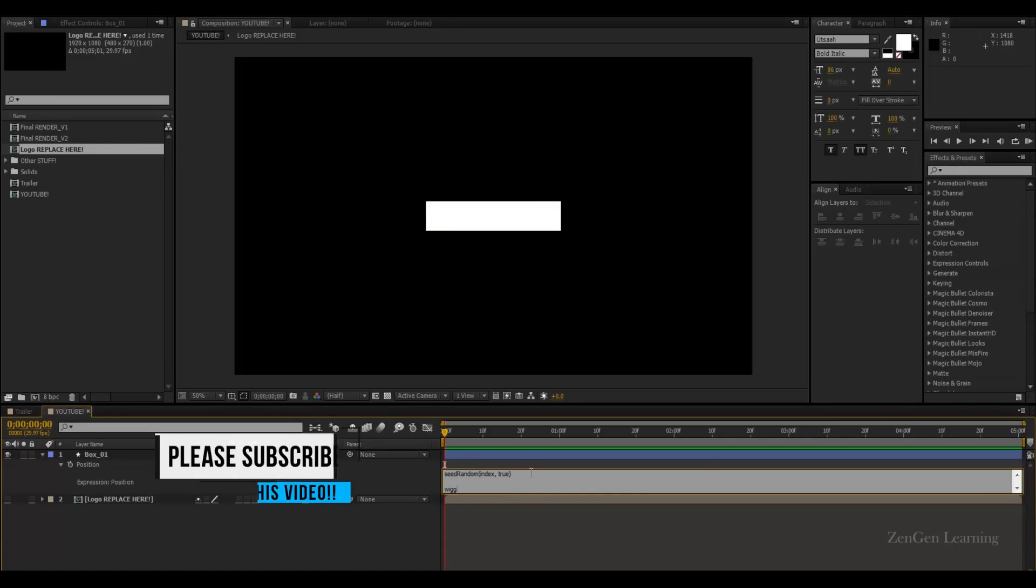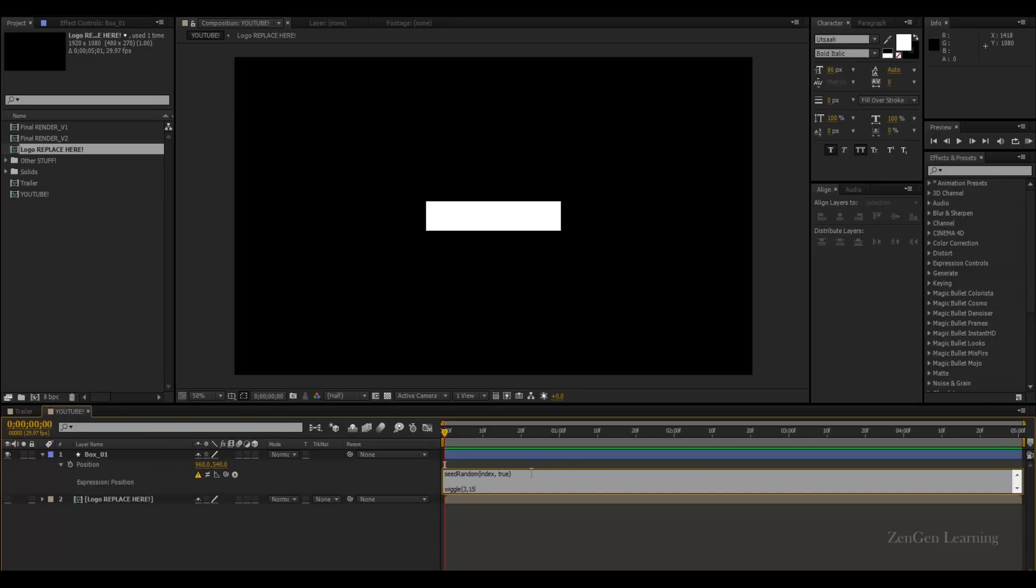Now, let's add in wiggle. Wiggle, open parentheses. I'm going to go with 3, 1500. Now, one quick tip. If you guys are creating this for a bigger resolution, I'm just working with Full HD. If you're creating this as a 4K file, I highly recommend you changing this from 1500 to at least 3000. The only reason I'm keeping this 1500 is because my composition size is somewhere between 1920 and 1080. But if you're working with 4K, increase this to at least 3000.